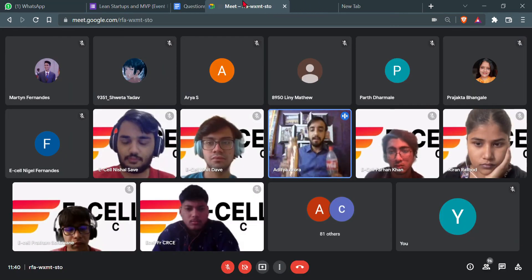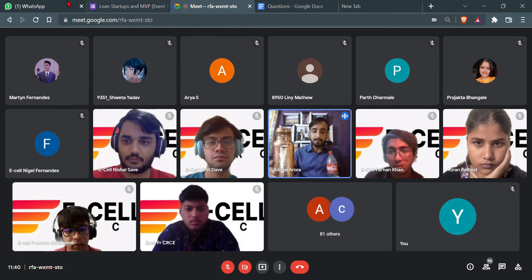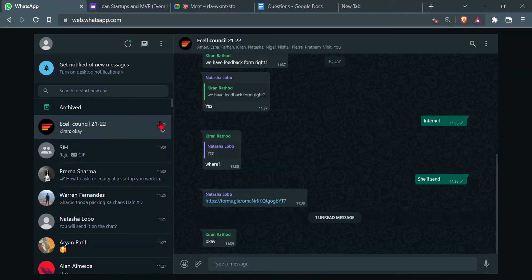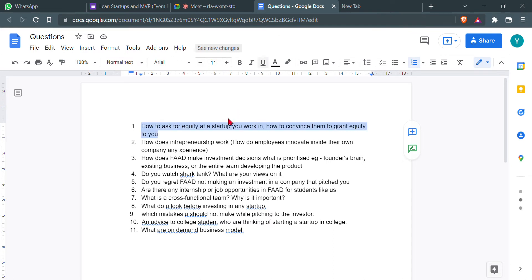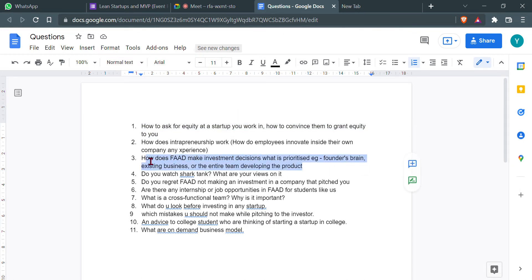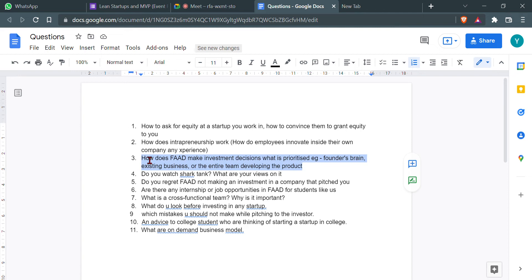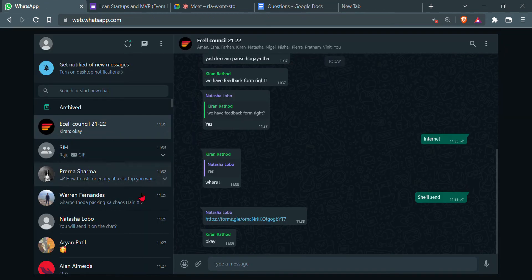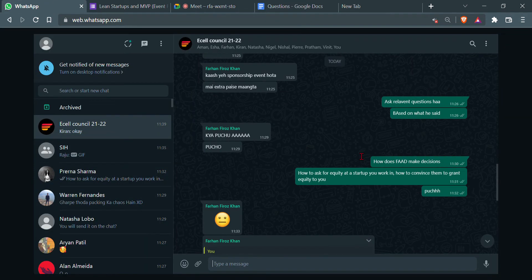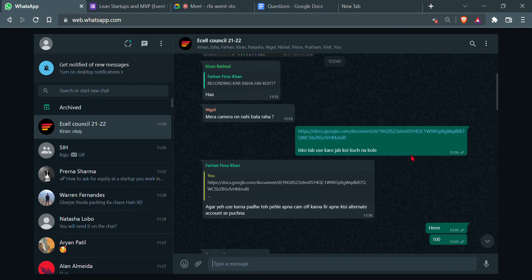I did a Build-Measure-Learn with this first prototype, now I'll produce this product in the market and do another Build-Measure-Learn cycle. I'll build again based on feedback, measure the feedback, learn, and this keeps on happening. It's an everlasting learning because your customers are never satisfied — they always want an extra thing in your product or service.